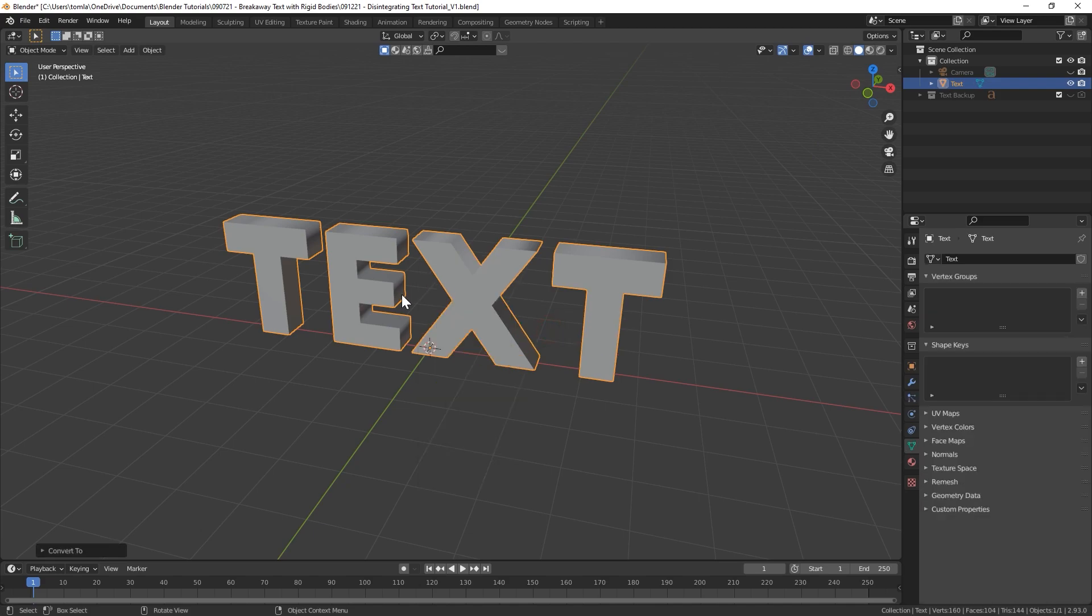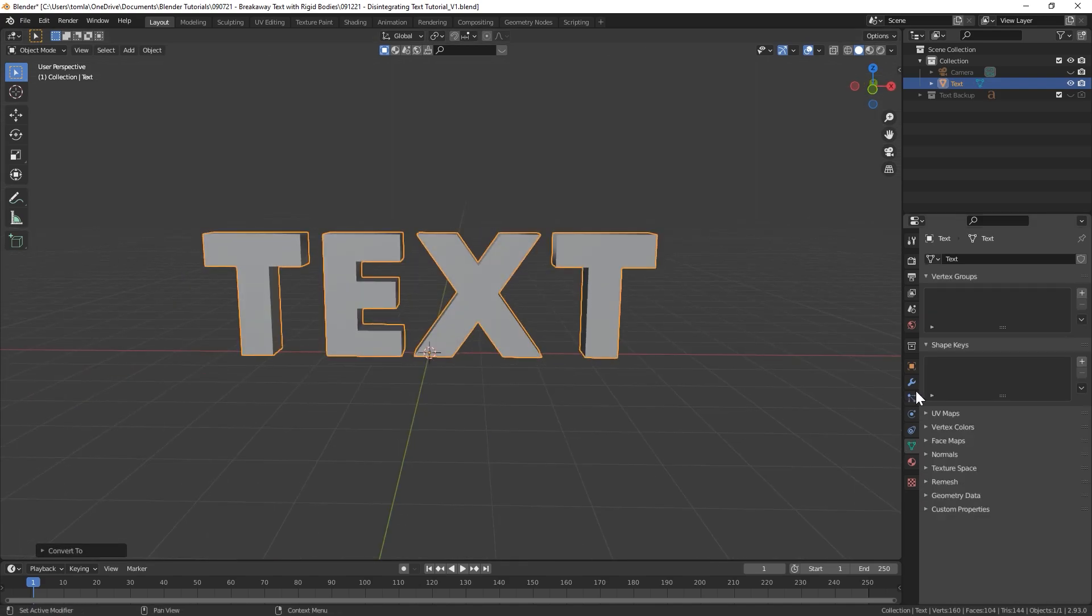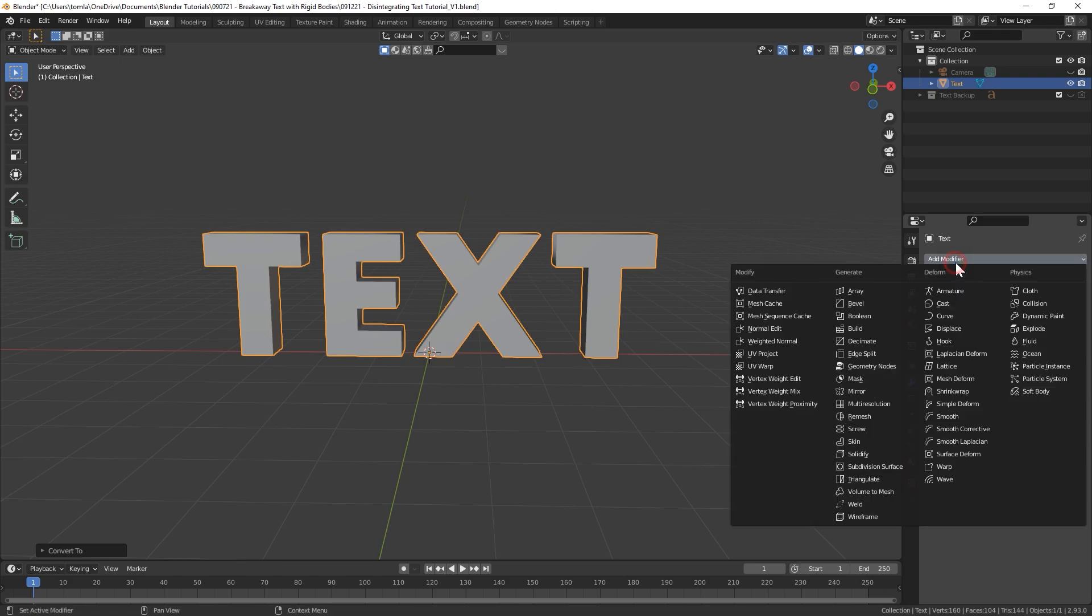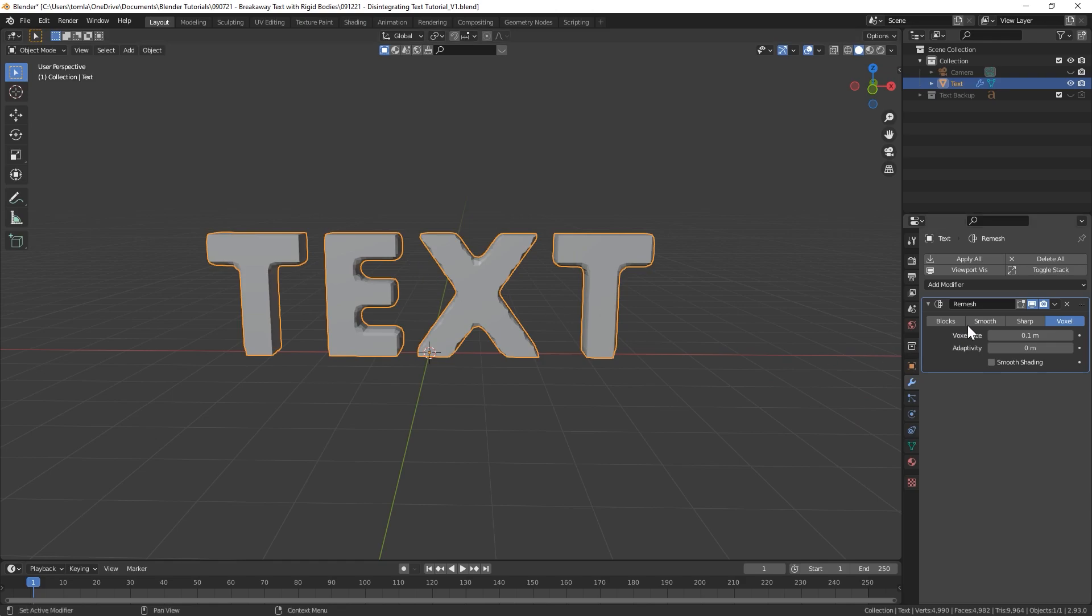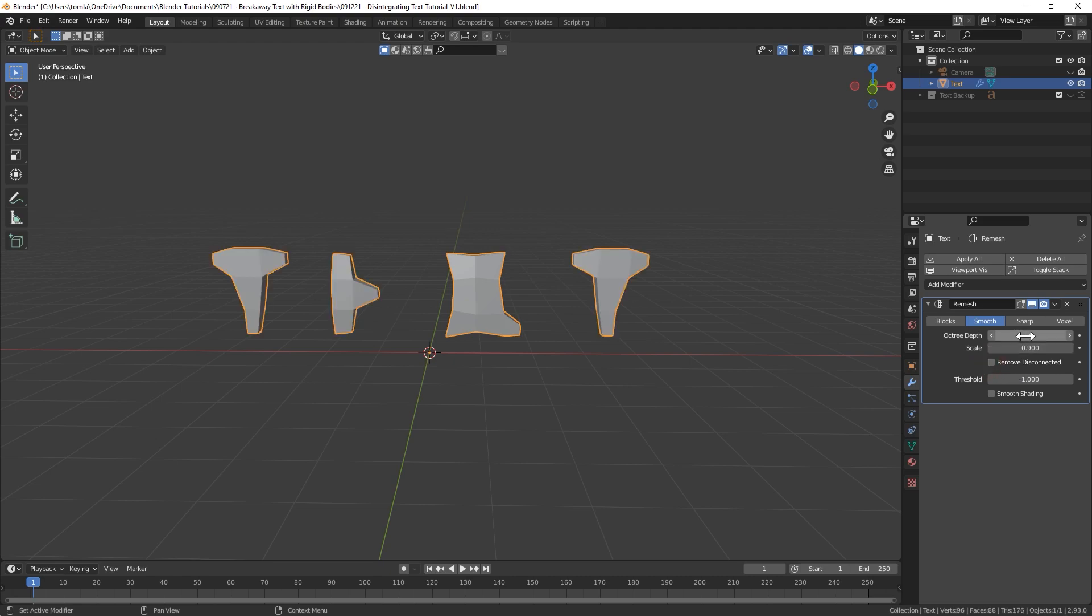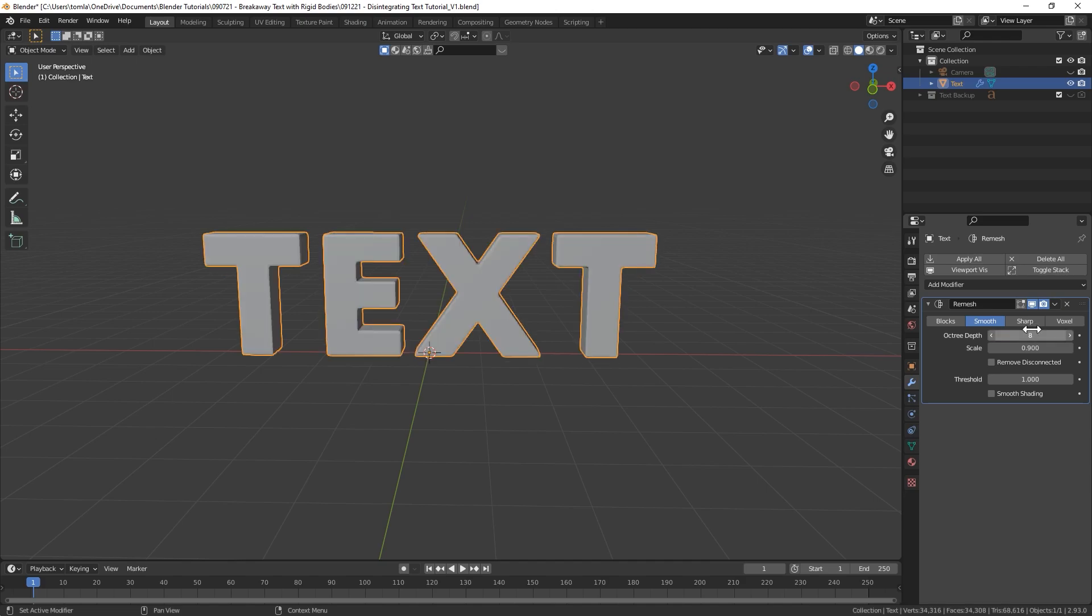Now we can right click on this and convert to mesh. The next thing we're going to do is go to the modifier panel and let's apply a remesh modifier. I'm going to change this to smooth, uncheck remove disconnected.